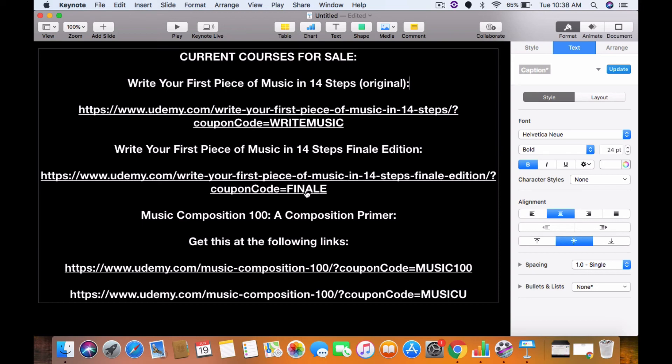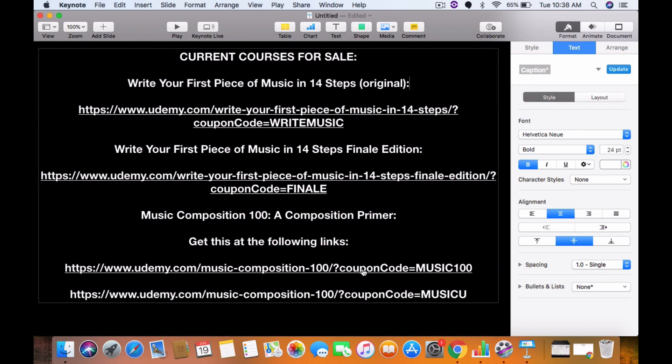And we have two links for the Music Composition 100, a Composition Primer. Get this at the following links, and here they are. The coupon codes are MUSIC100, now through the 29th, and the next coupon code MUSICU, all caps, both of these. The MUSIC100 is now through June 29th, that coupon code is there. After that, MUSICU is the coupon code after the 29th of June.